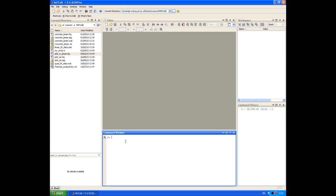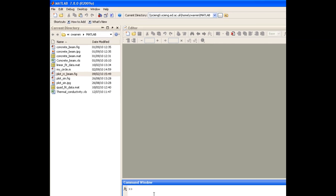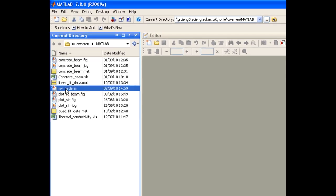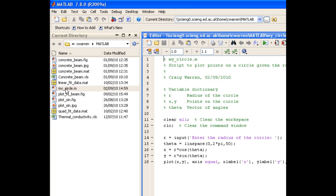So what we're going to do in this example is take our MyCircle script that we created in the last screencast and convert it into a function. So let's open it up from the current directory, and you see that it opens in the editor window.